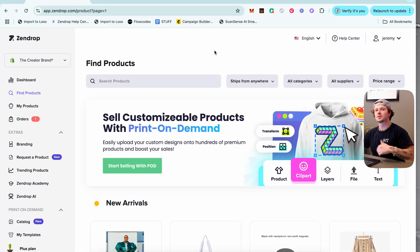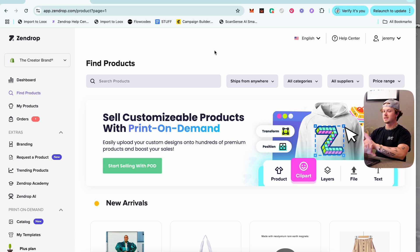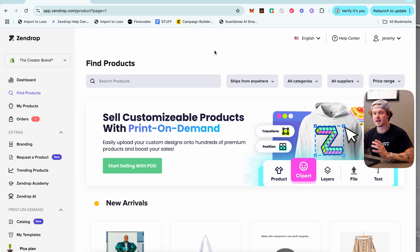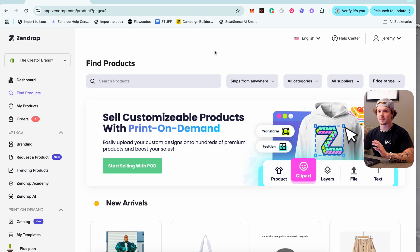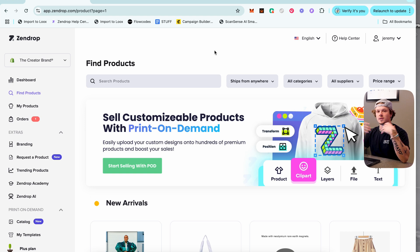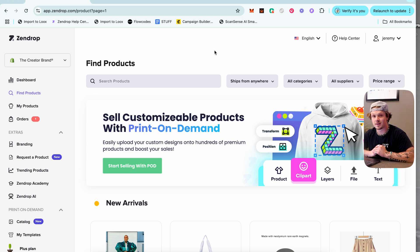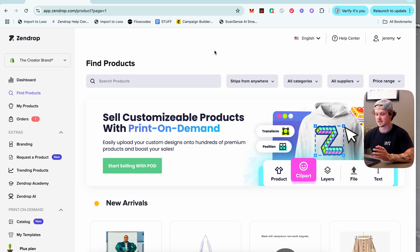Hey guys, it's Jeremy Ray back with another video. Inside this one I'm going to show you exactly how to set up and use the best dropshipping supplier in 2025, and that is Zendrop. I'm going to cover literally everything Zendrop can do — using it as your supplier, for custom branding in your boxes, and as your print-on-demand supplier — basically the entire back end of your dropshipping business.